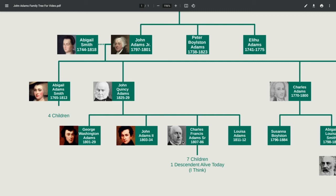Charles Francis had seven children, and I think I can confirm that one descendant of his is alive today, but I'm not 100% sure. Their younger sister Louisa unfortunately died less than one year old in 1812.